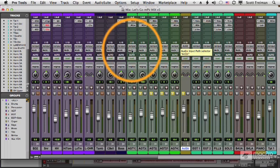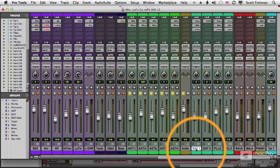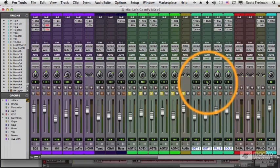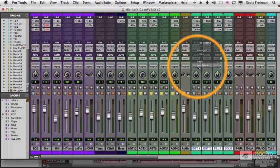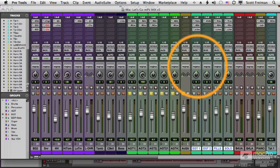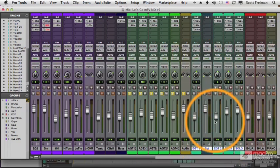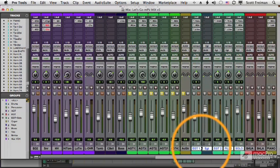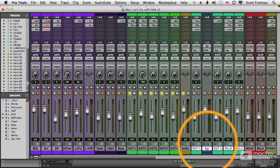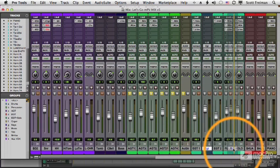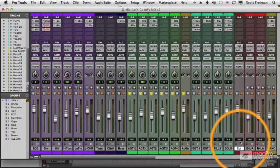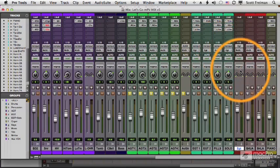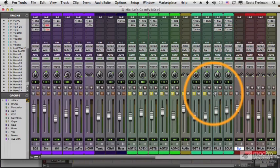I can also send buses to other buses. So let's take these electric guitar tracks and create a new track. We'll call this electric guitars. And there it is. I Shift optioned when I created that, so all four electric guitar parts are all being sent to this one bus. And that bus is being sent to the stereo outputs.